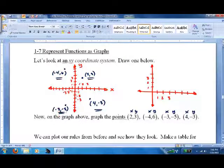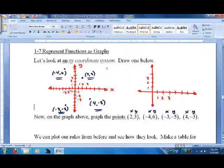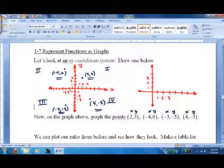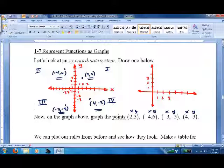Now we'll go over coordinate systems in more detail, but while we're here: I like to call that the first quadrant, that the second quadrant, that the third quadrant, and that the fourth quadrant. We label them with Roman numerals — don't know why, we just do. It's tradition.